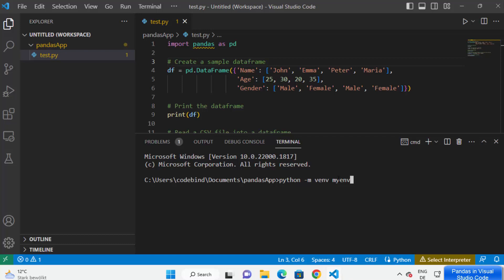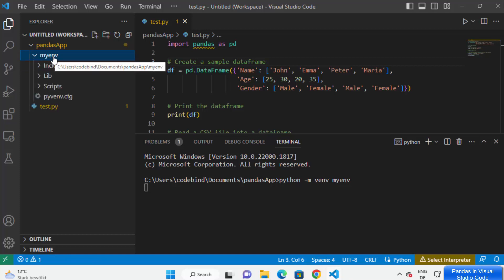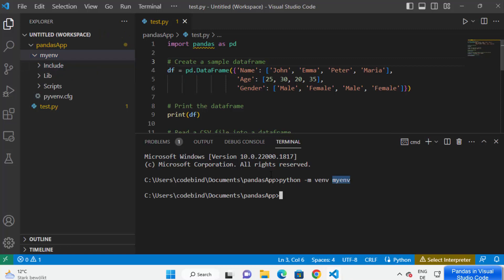You can rename this environment anything you like, such as 'python_project' or anything else. Once I press Enter, you will see a folder called 'myenv' created in the project directory. This means the virtual environment named 'myenv' has been successfully created.